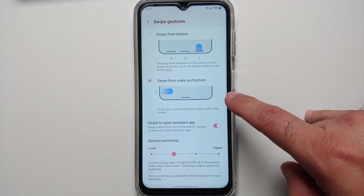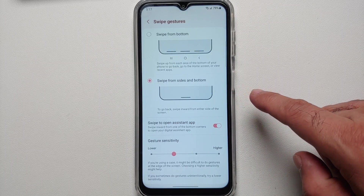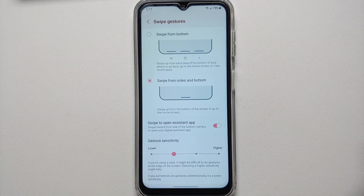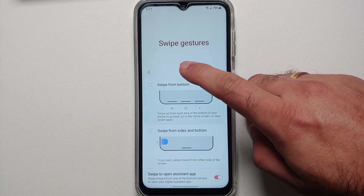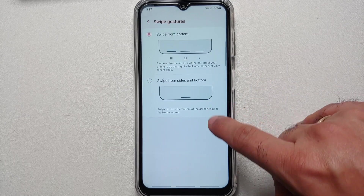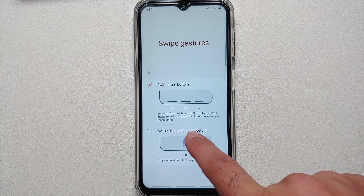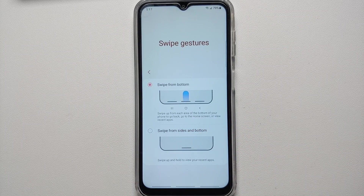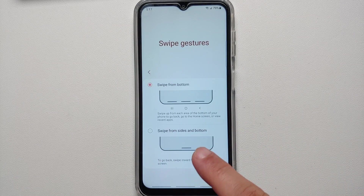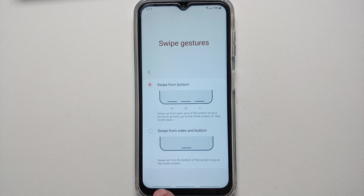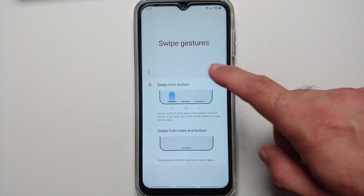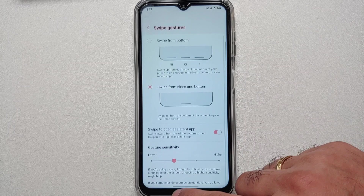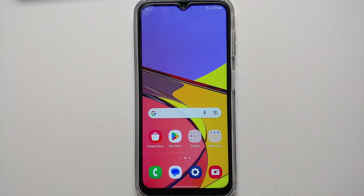You can choose between different gesture styles. The one enabled by default is swipe from sides and bottom — swipe up to go home, swipe from either side to go back, and swipe up and hold for recents. The other style lets you swipe on each area at the bottom: swipe up and hold from the left for recents, from the middle for home, and swipe up from the right for back. These are your gesture options on the Samsung Galaxy A14 5G.